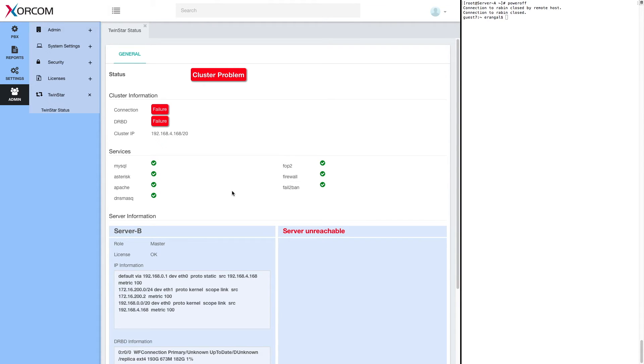Okay. So now server A is booting and in a moment we'll be able to see it in the GUI and the system will be back to normal situation, cluster okay status.